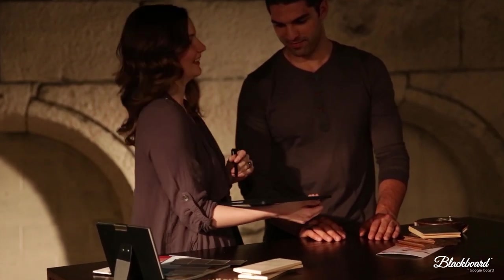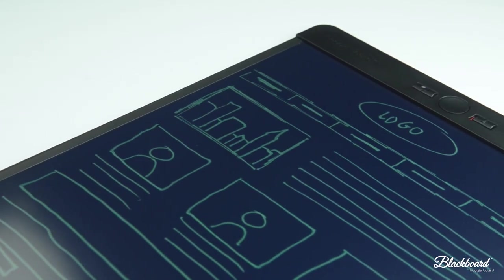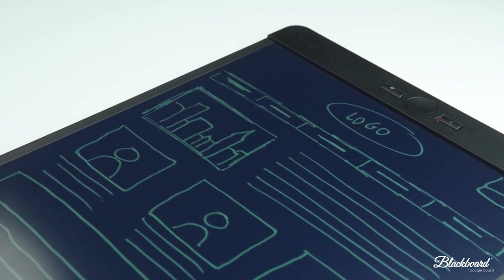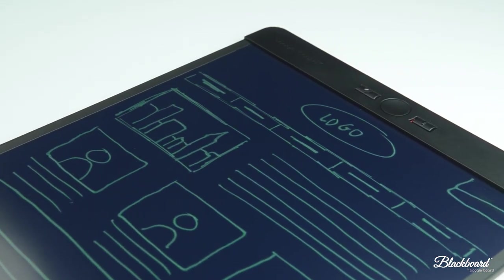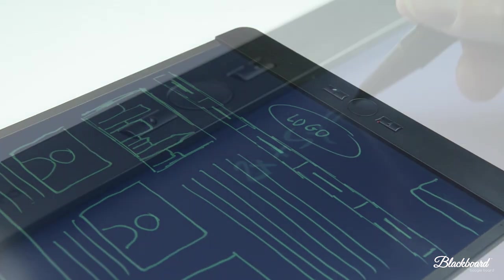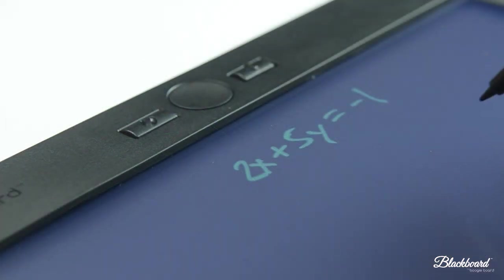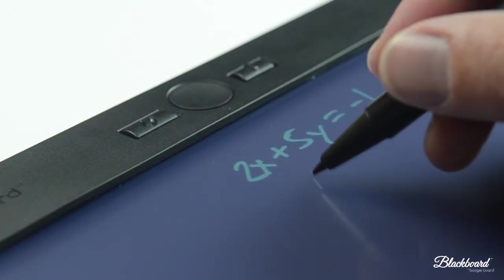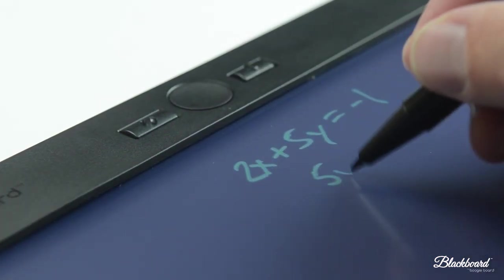Blackboard by Boogie Board is a totally new way to write, edit, and erase by hand. It's so easy to use, it feels like nothing new at all.